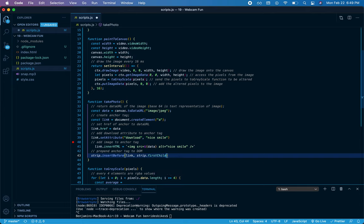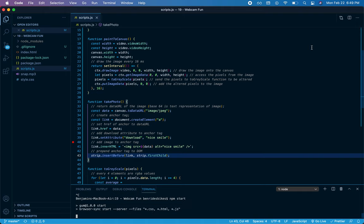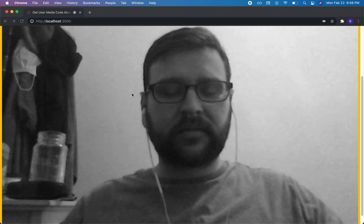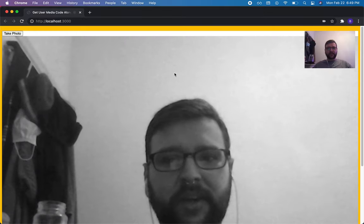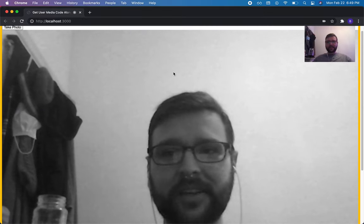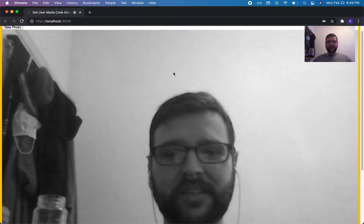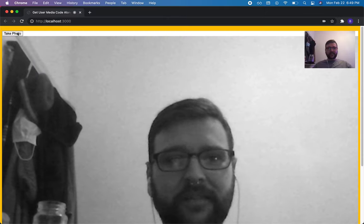So barring any mistakes, this should be all set to go. I'm going to start my server again. This should open up my browser automatically. There we go. Let's close this other one here. That might actually mess with my camera. We're back.